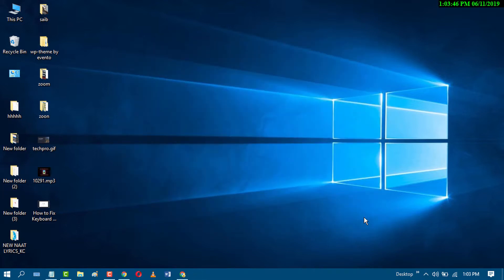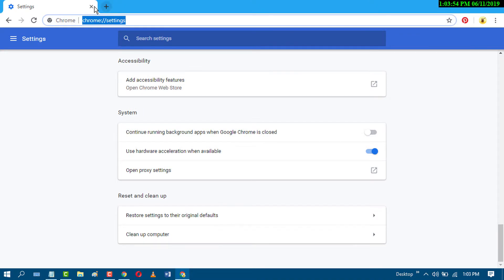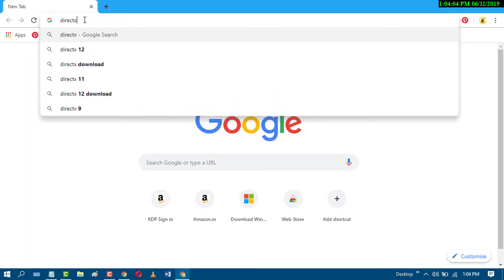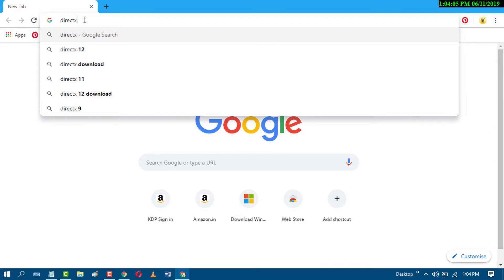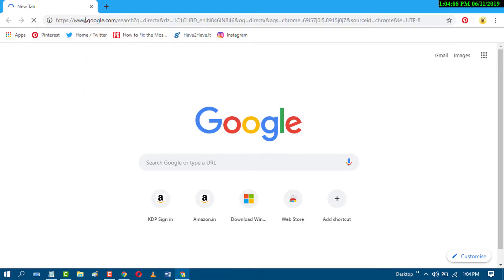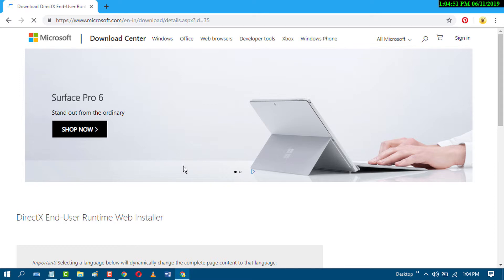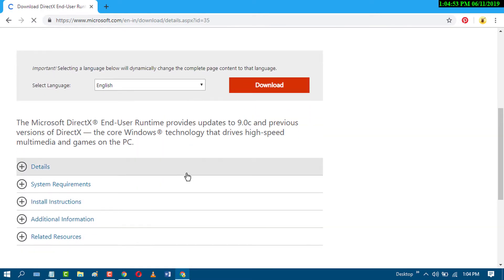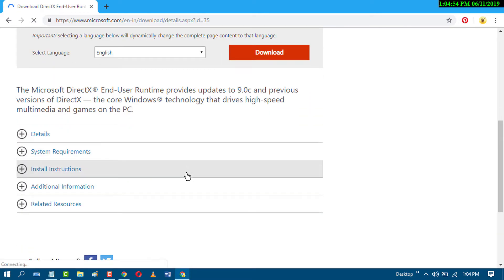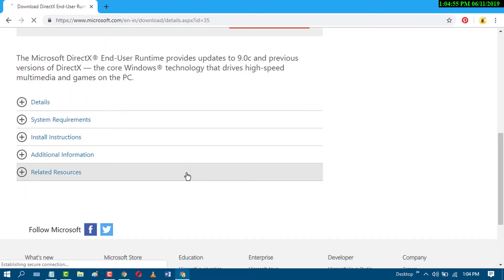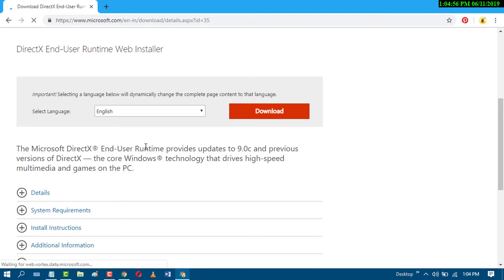And if this method doesn't work for you, the second method is to open your browser and type DirectX and press enter. Scroll down and just click on download.